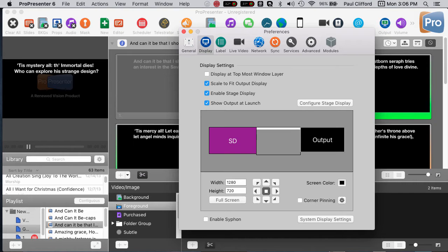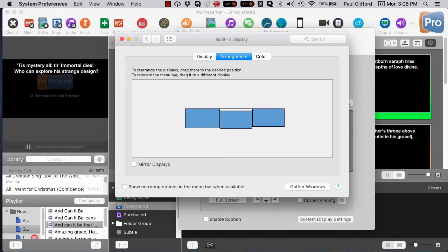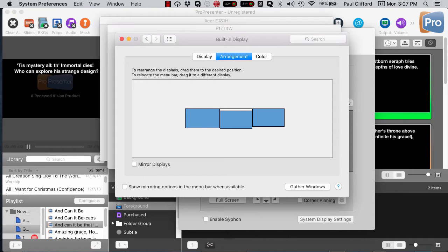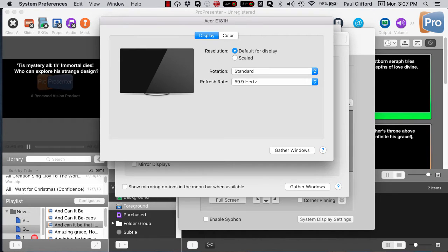Since we're in ProPresenter already, let's just click there. You'll notice I've got my standard setup — that's my stage display, that's my main output, this is my control screen. So the first thing I'm going to do is click Gather Windows, and that enables me to look at all three of them. I know that the Acer is the stage display.